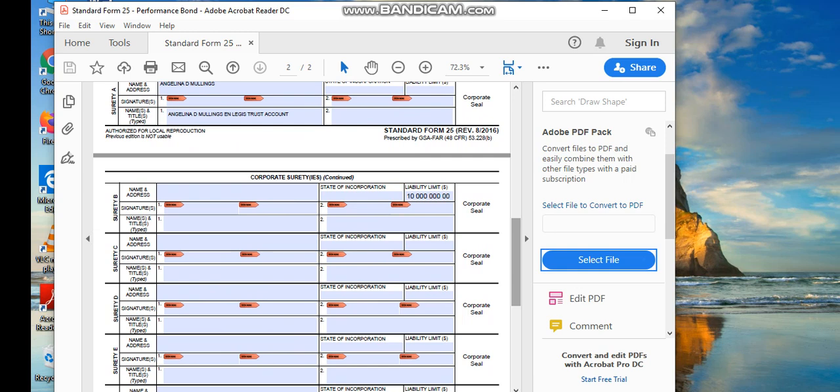And then I noticed in the corporate surety section below surety B, where it says liability limit amount, this is on the second page. This is the standard form 25 performance bond, right? He put 10 billion, 10 billion liability limit.